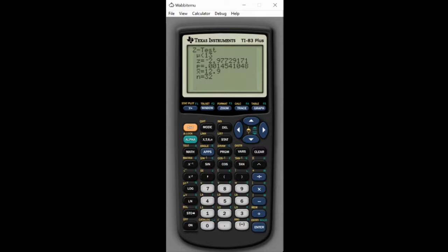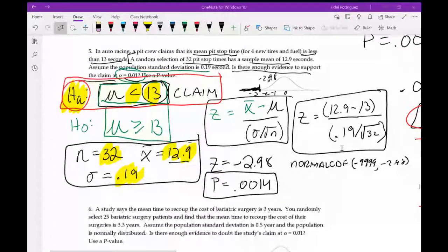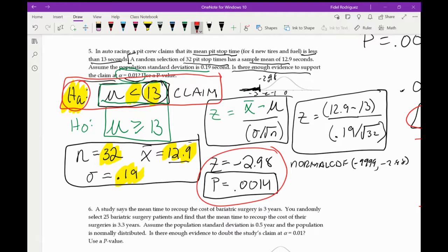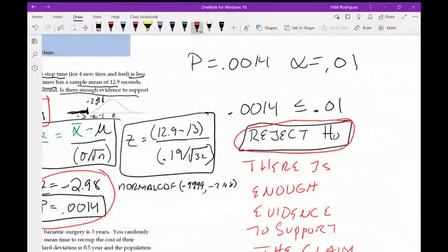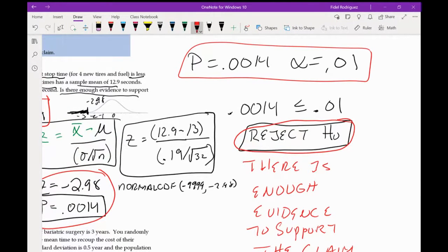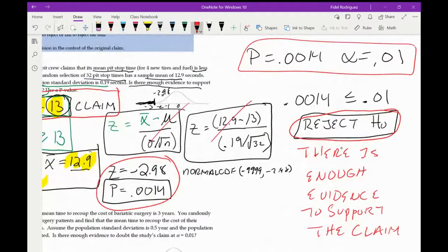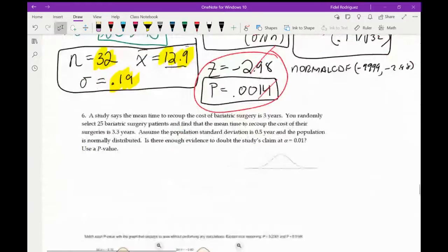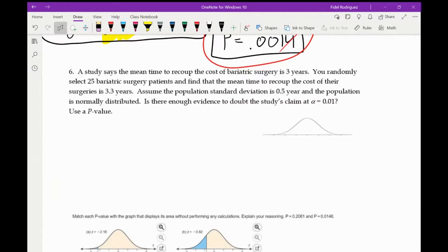The calculator allowed us to skip the manual formula steps, finding Z and p directly. All we still need to do is compare p to alpha and state our conclusion. Using this shortcut, we're going to do the next problem the same way.